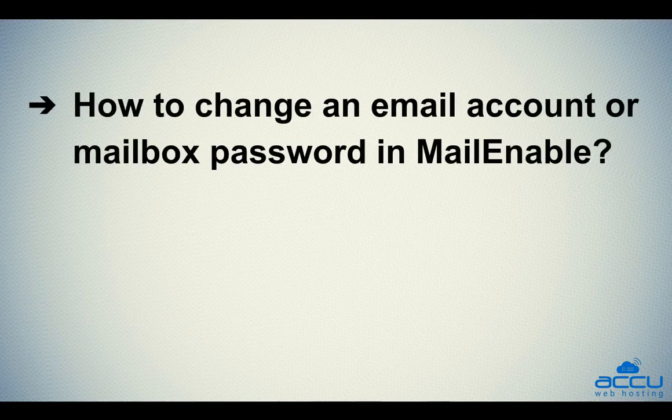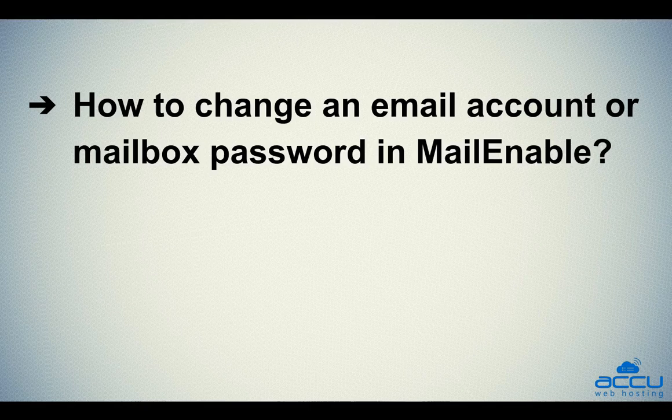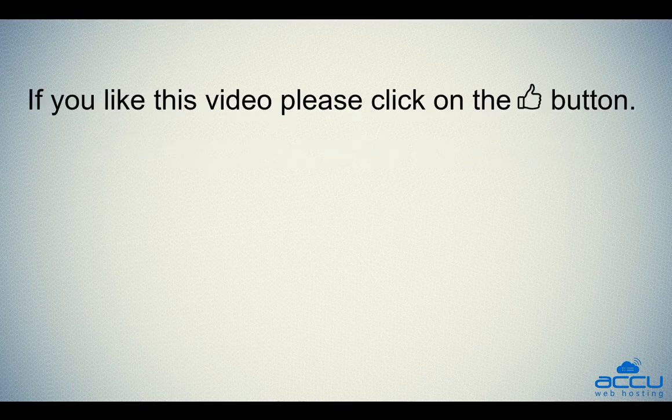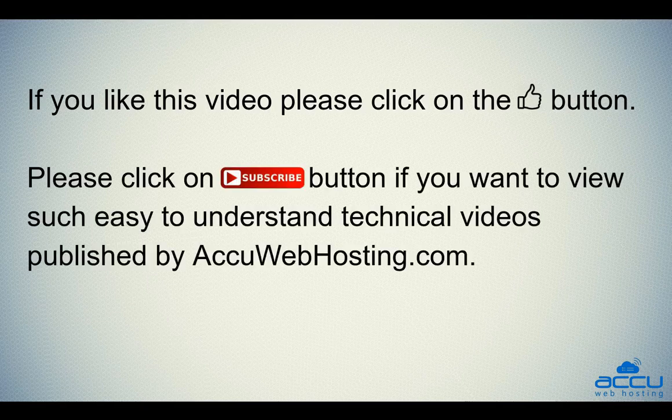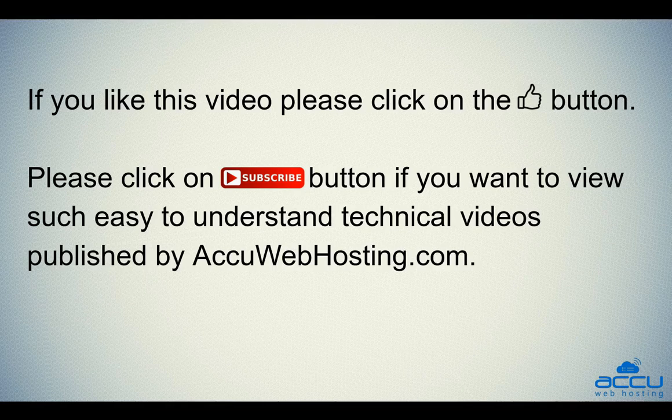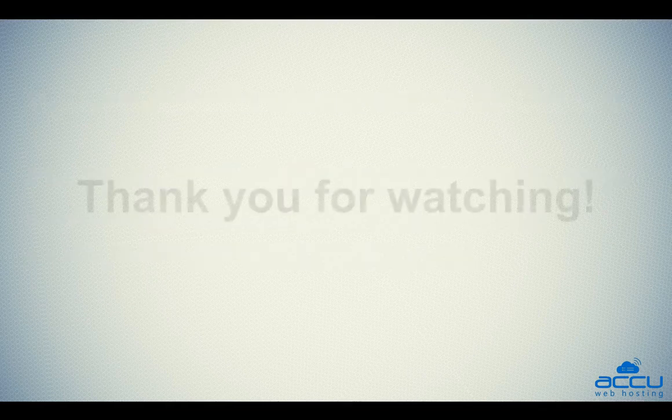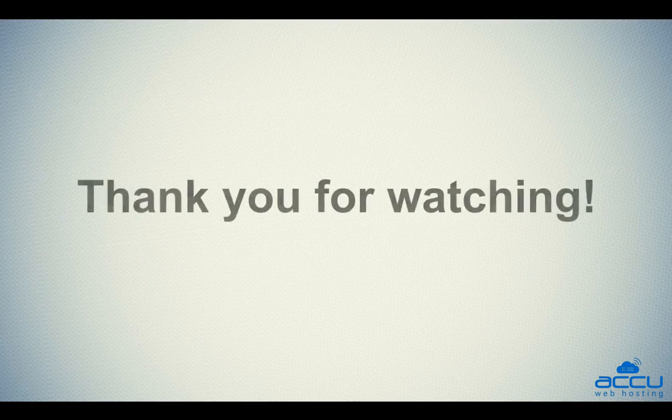Hope this video will be helpful for you. If you like this video, please click on the thumb button. Please click on subscribe button if you want to view such easy-to-understand technical videos published by AccuWebHosting.com. Thank you for watching.